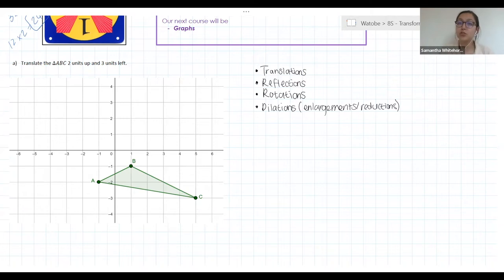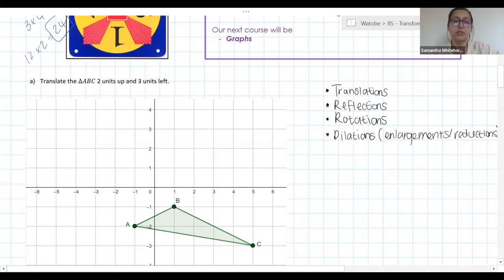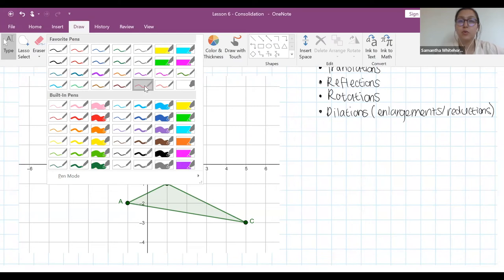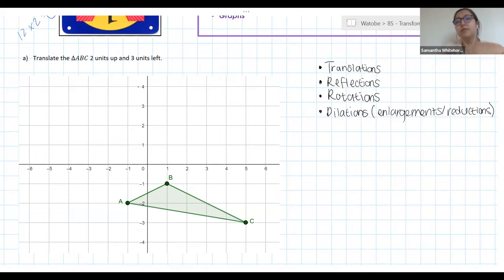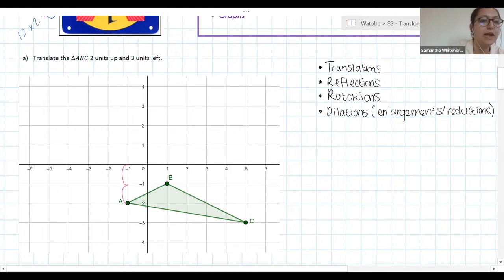The first type of transformation is translations — just sliding a shape up, down, left, or right. I'm going to do the first one with you and then ask you to do the next one by yourselves. We need to translate triangle ABC two units up and three units left. I need to take every single one of those points A, B, and C and move them two units up and three units to the left.